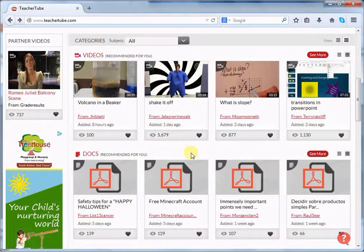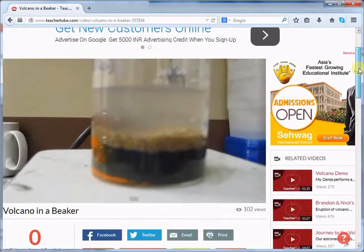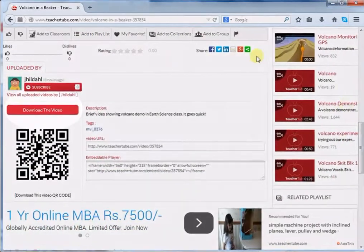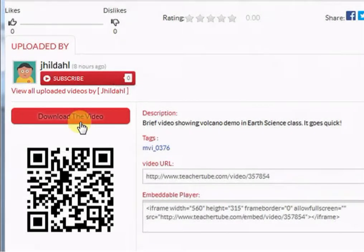Let's move ahead and see how we can download resources from TeacherTube. Downloading resources from TeacherTube is very easy. All you need to do is open the resource. Here, I am downloading a video. So open your resource and scroll down. Here you will find the Download the Video button. Click here.